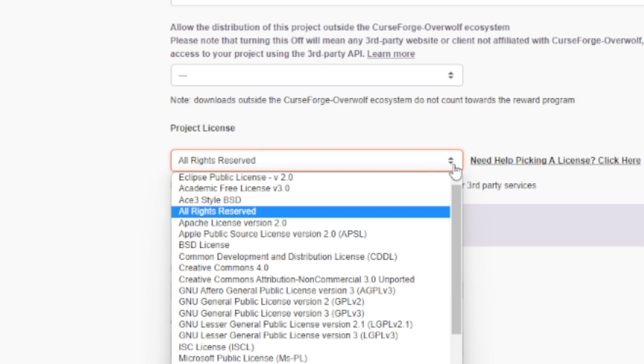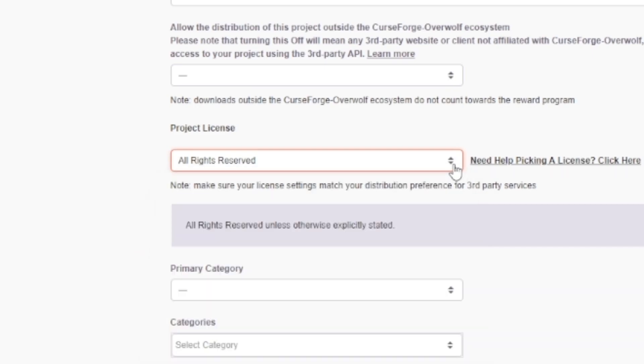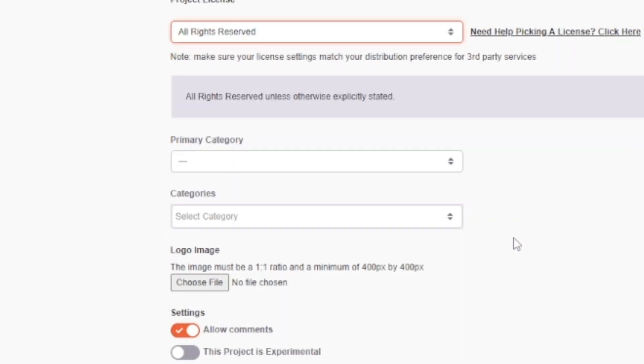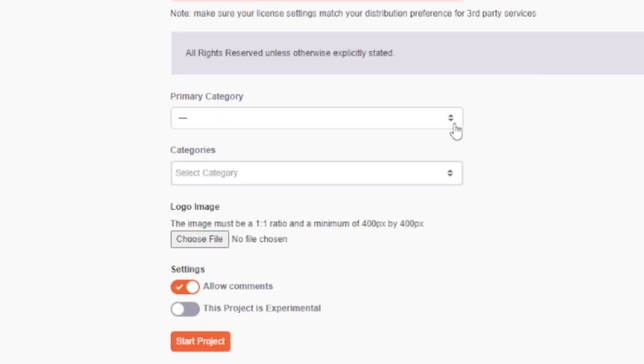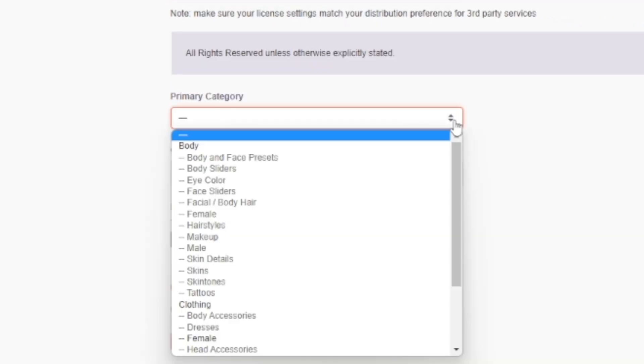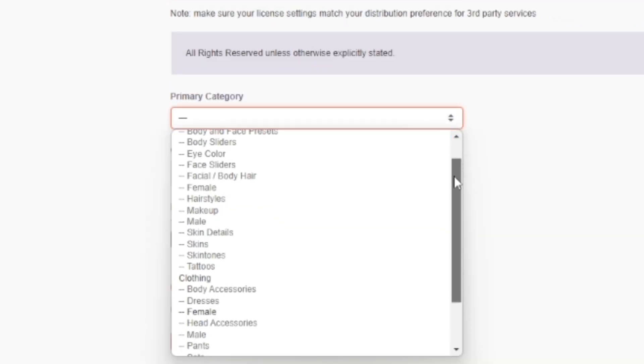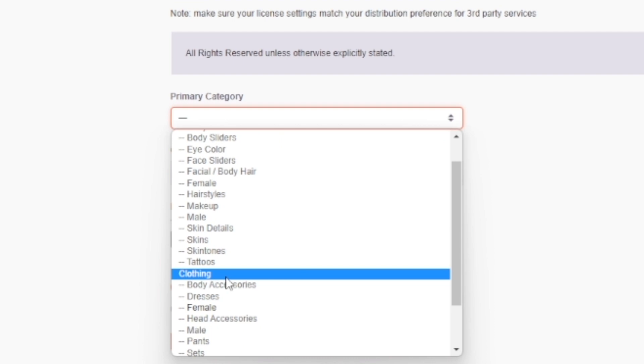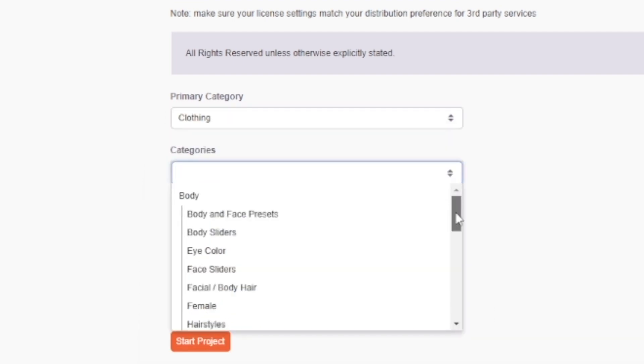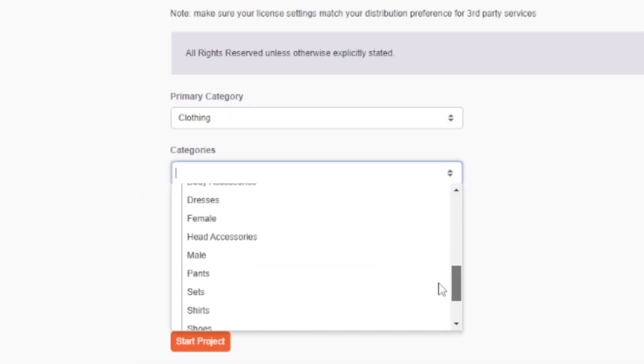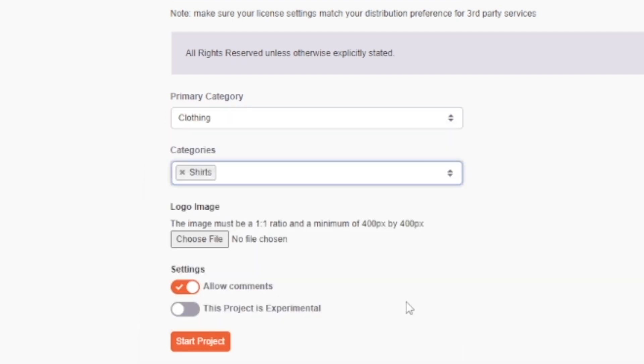Choose the license, and if you're remaking an existing project, please make sure the license of the original project allows it. After that, select the accurate primary category and specific subcategory your creation belongs to.